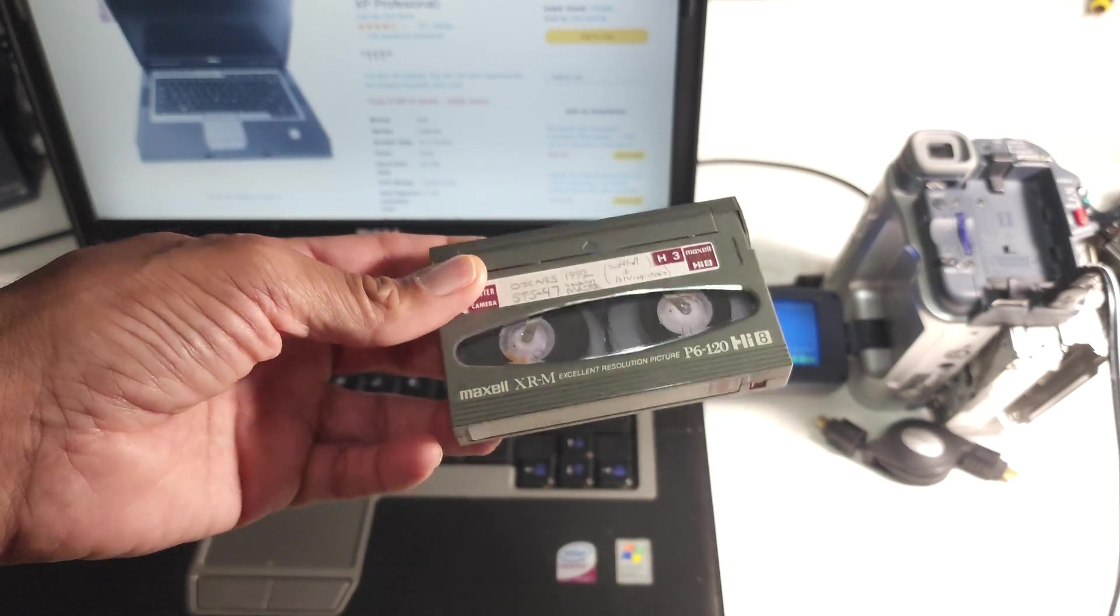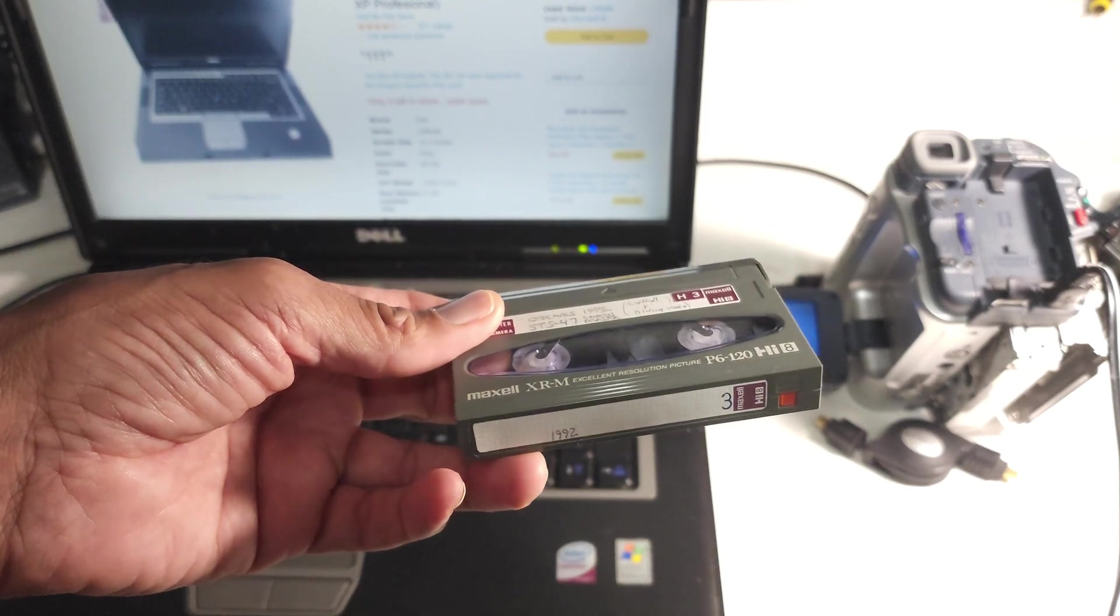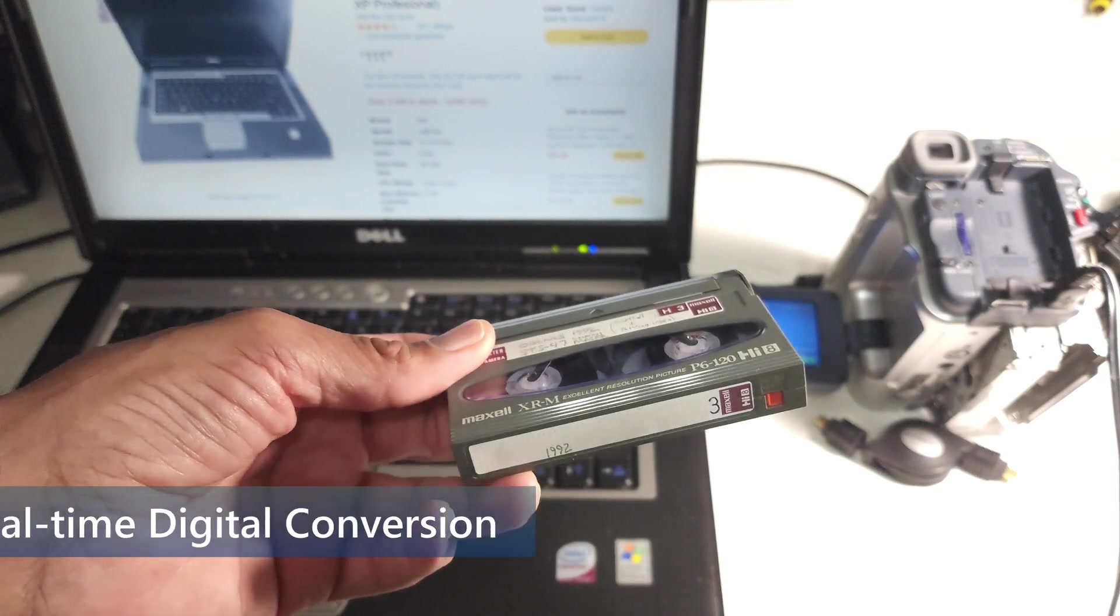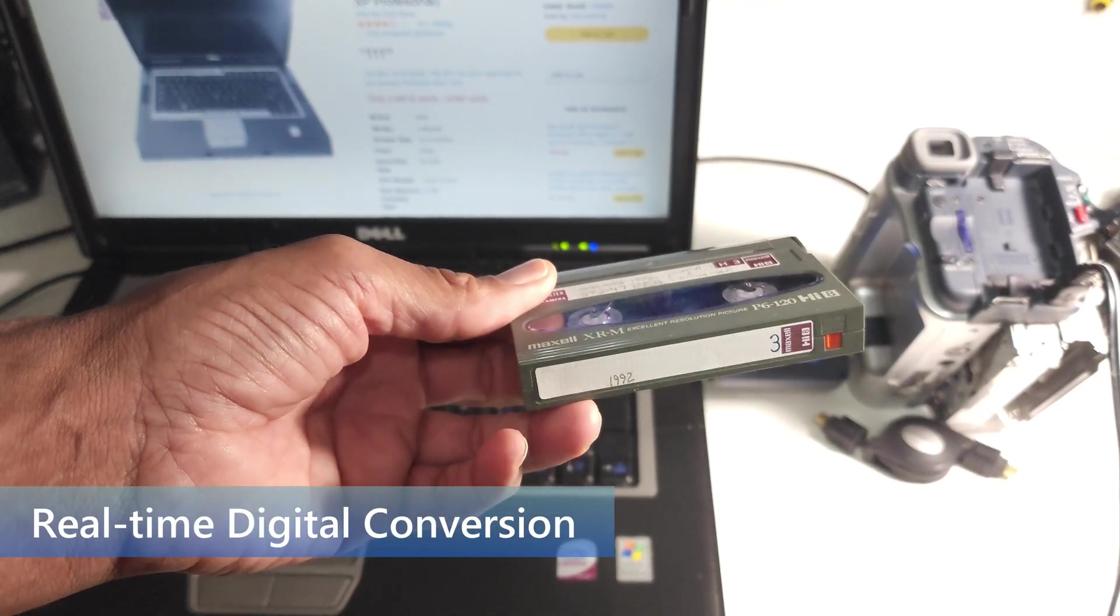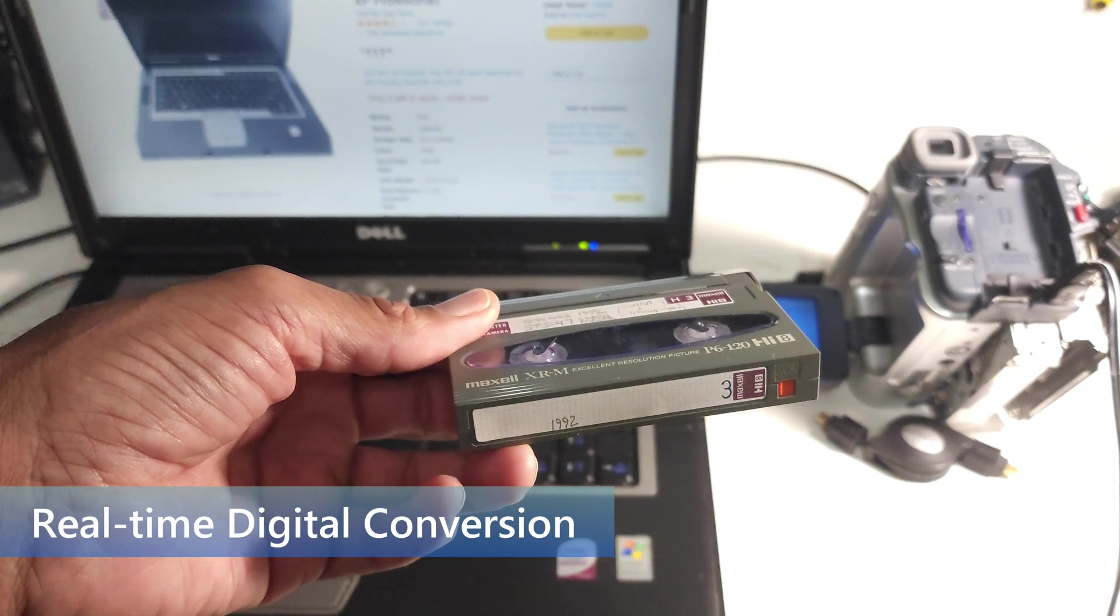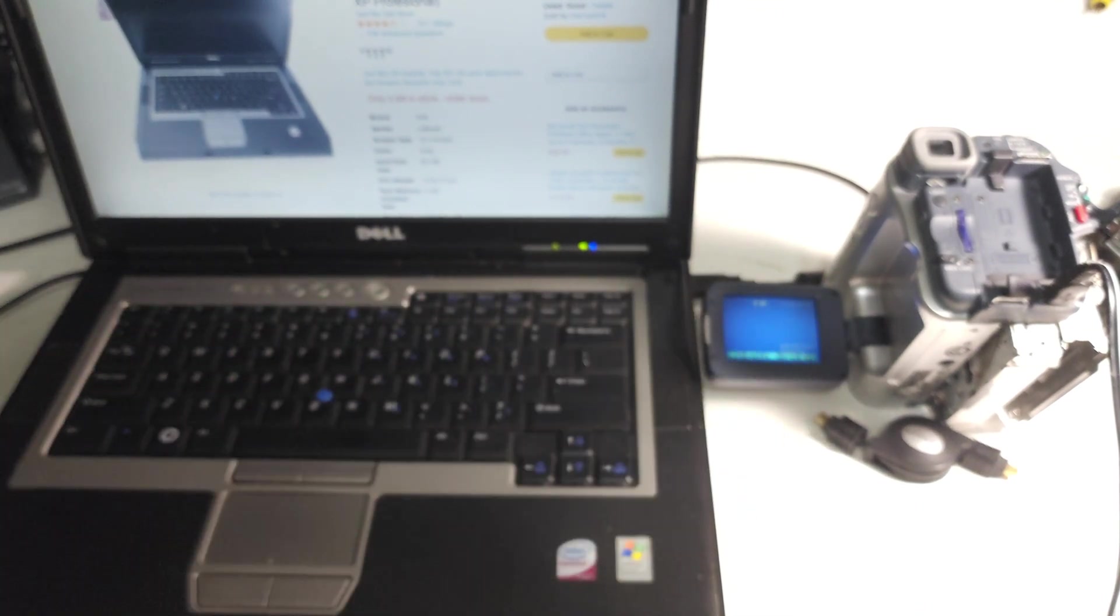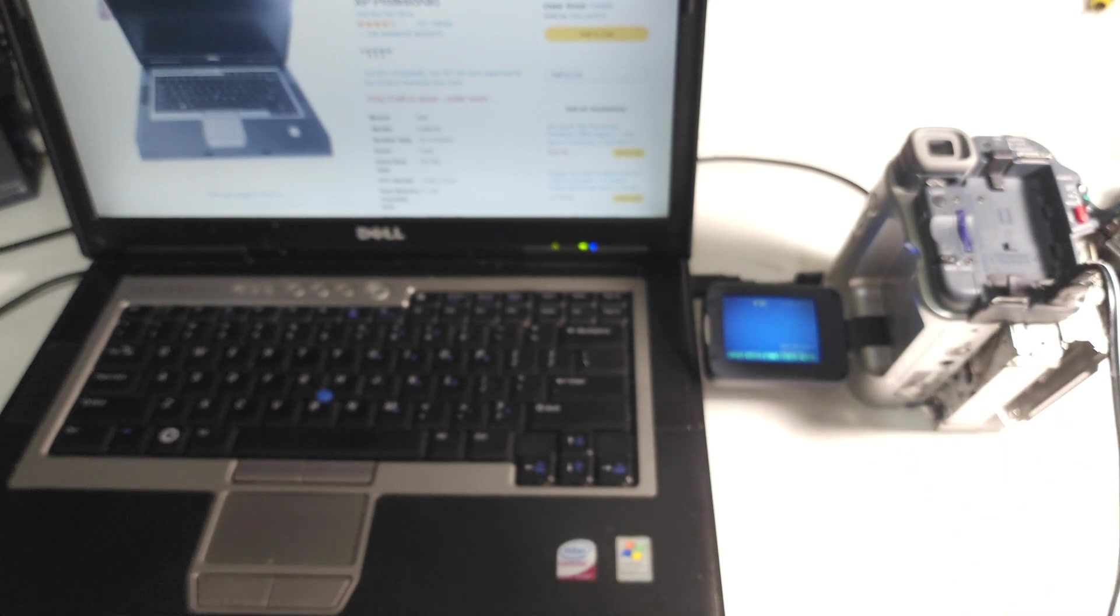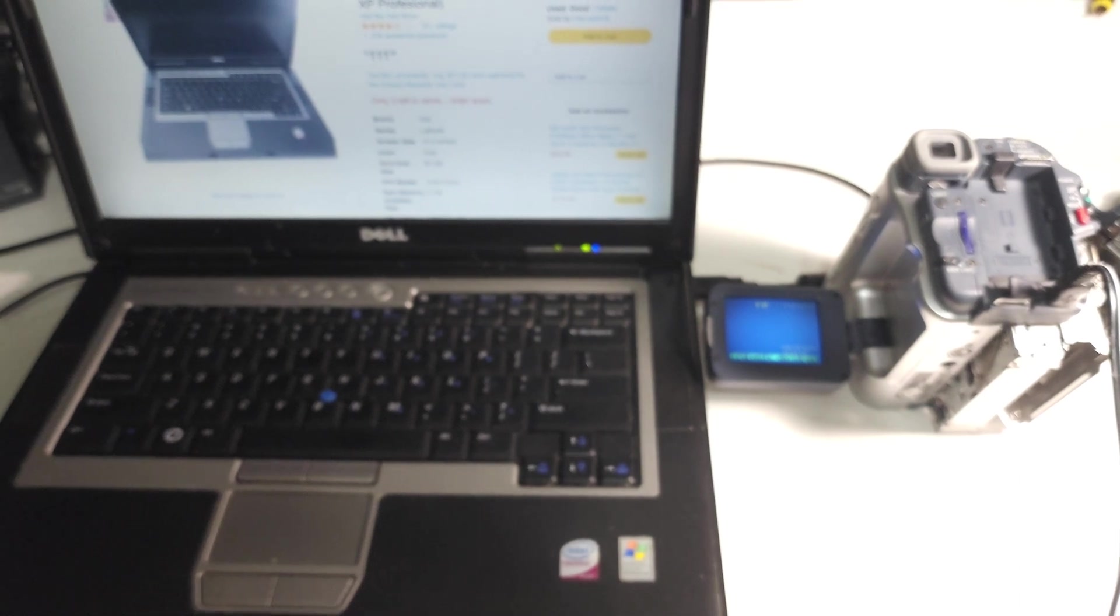Now, I say that with a few caveats. The TRV460 uses IEEE 1394 connection. It's no longer found on modern computers. In fact, I had to go back a couple of computers to be able to have this interface.